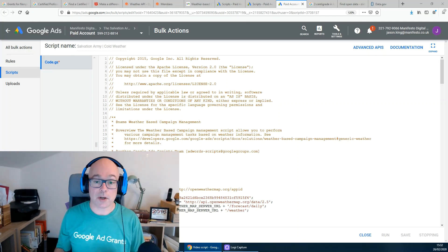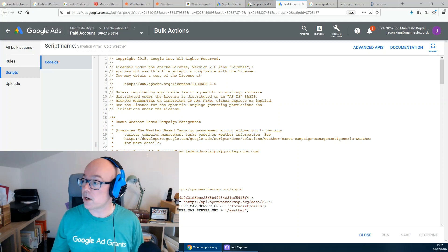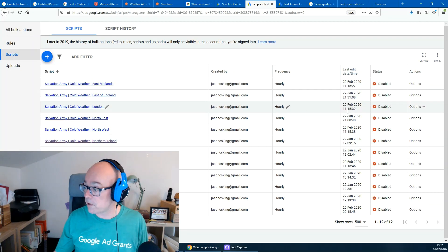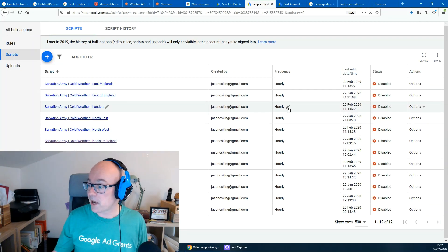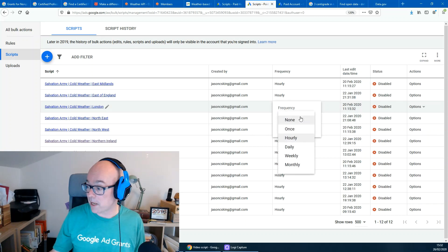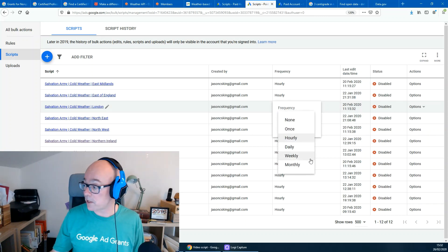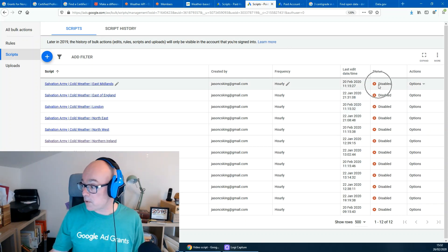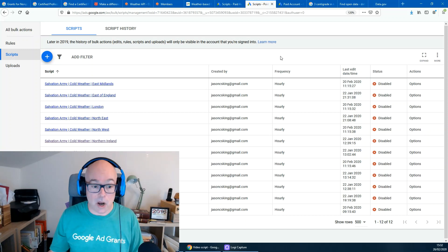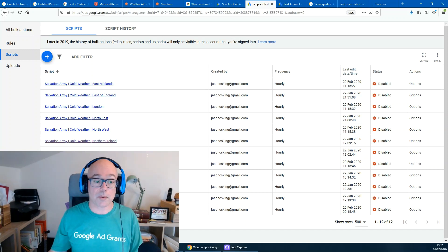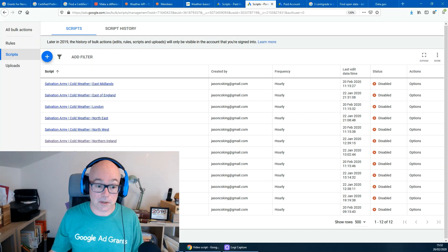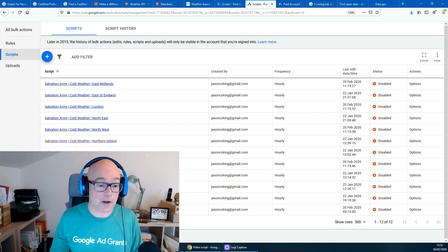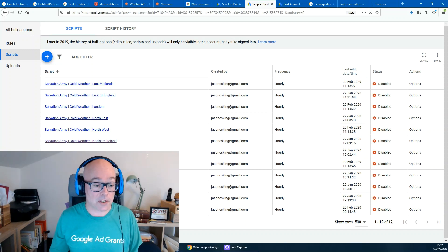And then you can, in the list of scripts, tell it how often you want it to run. Is that hourly, is that daily, is that weekly, and so on. Make sure it's enabled. And over the next few days, check the results are what you expect. Always keep an eye on your account whenever you've made any major changes.